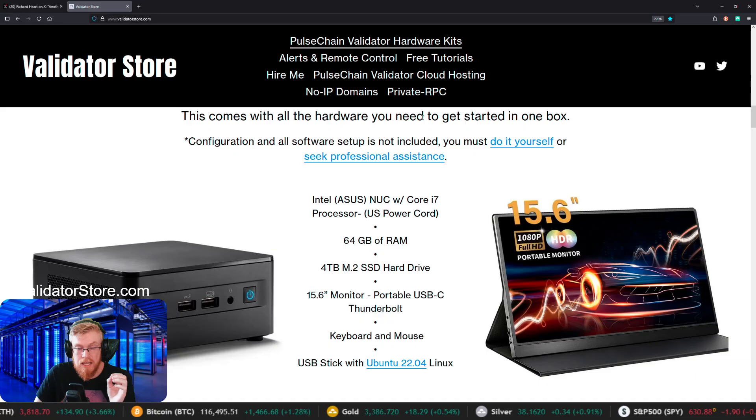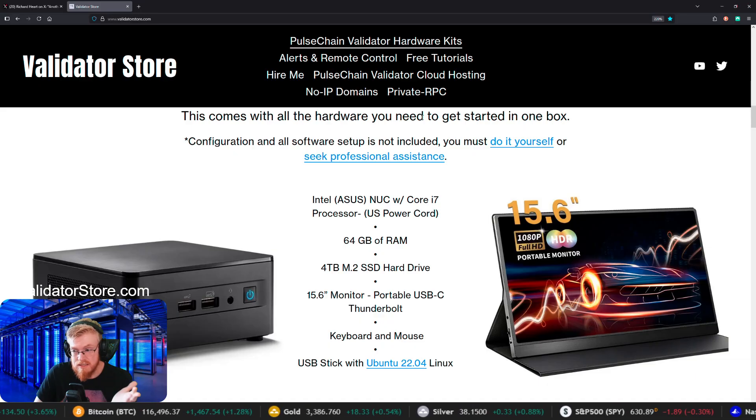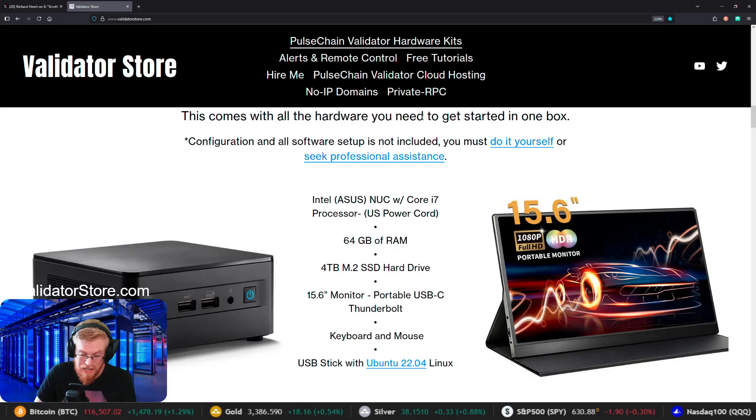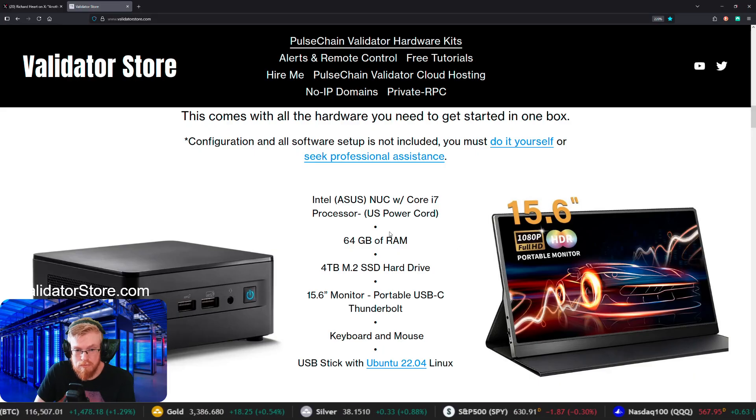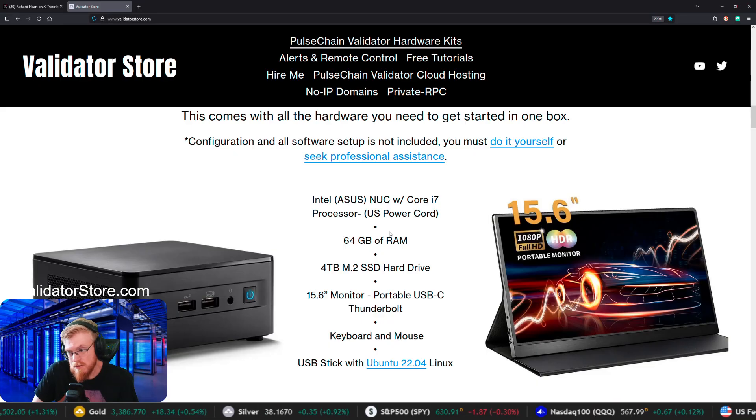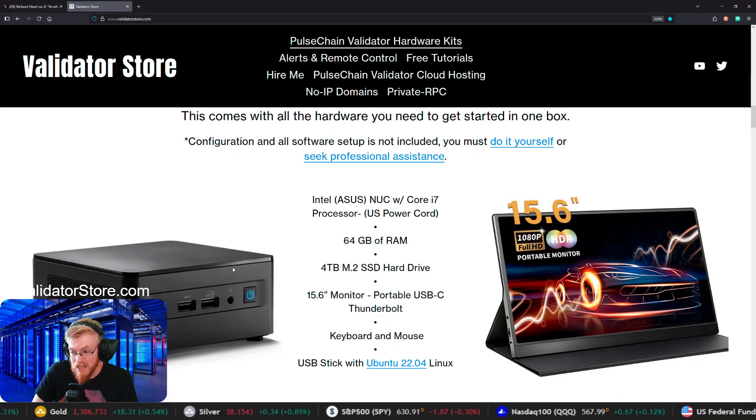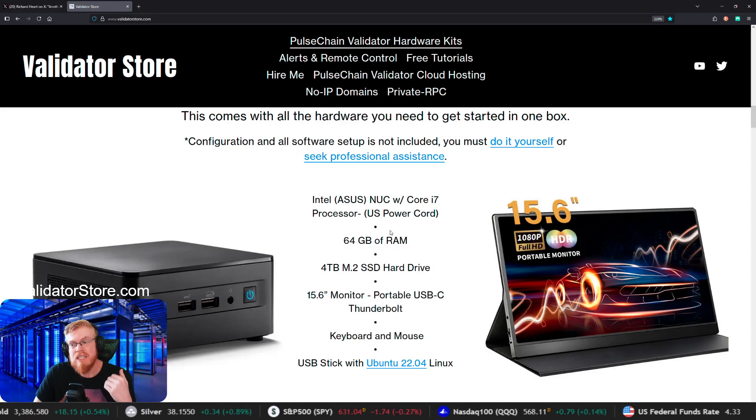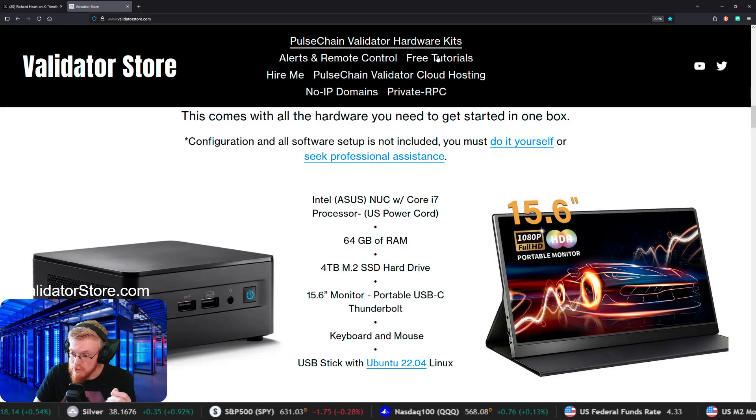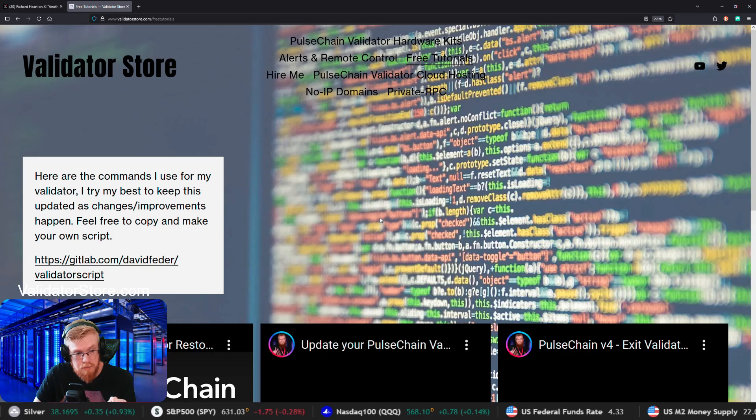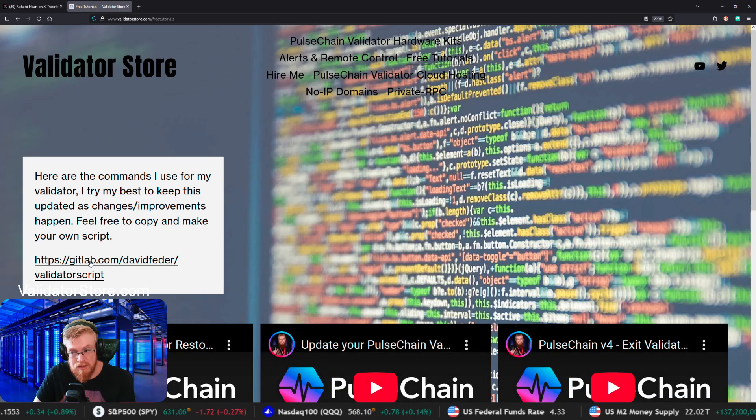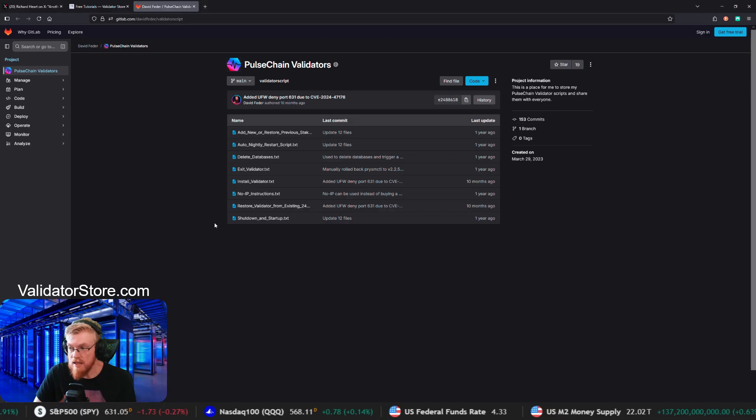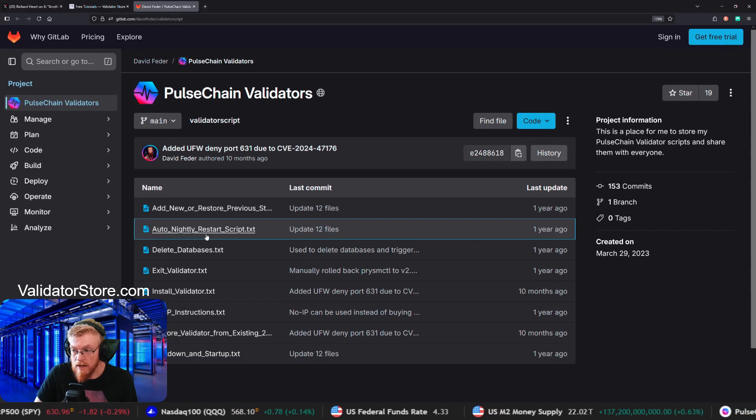And then the next thing you'll need is obviously internet and a battery backup. You'll need a place to run the computer. That's the thing with running your own node. You have to keep this computer up and running and online 24 seven and get everything set up. So then as far as the software and the setup up at the top, here's my free tutorials. So if we go to this page and then click on the GitLab link over here on the left, this brings you to my GitLab.